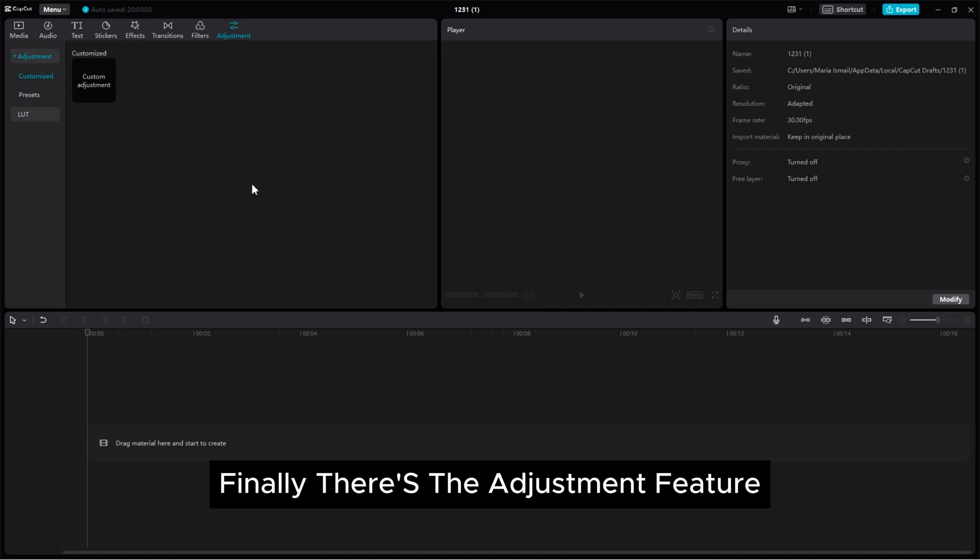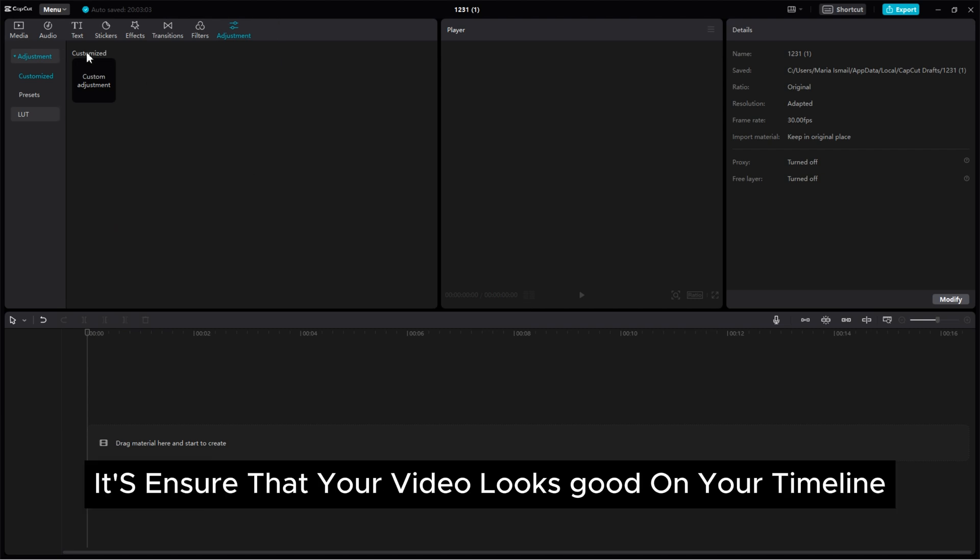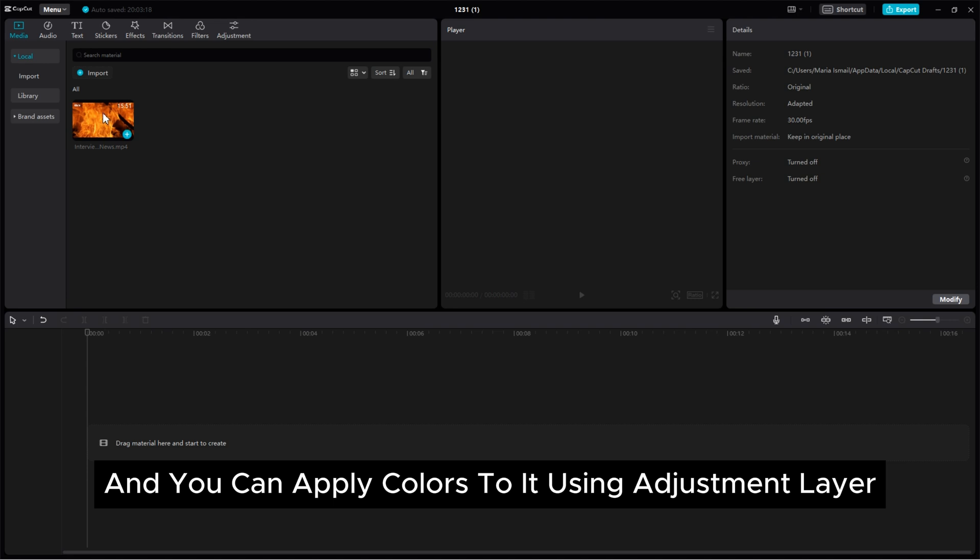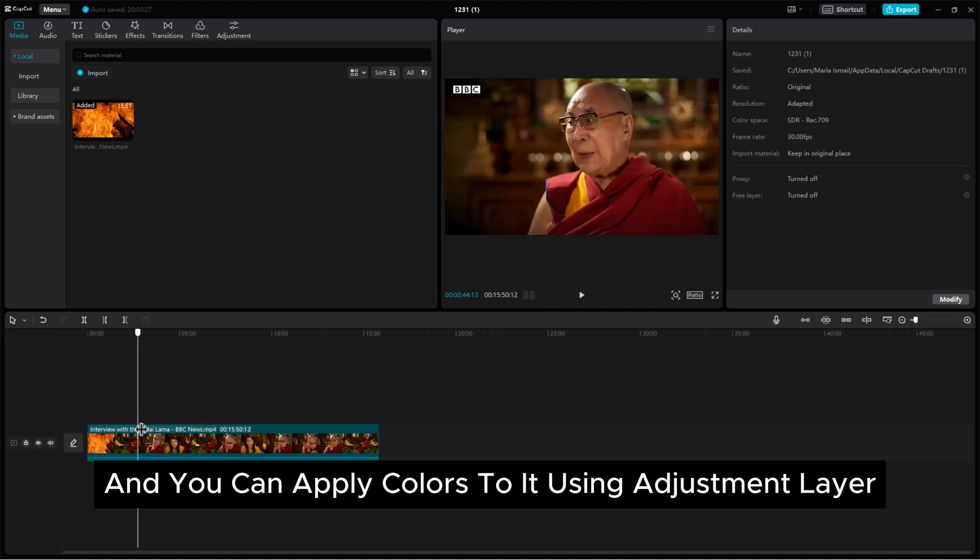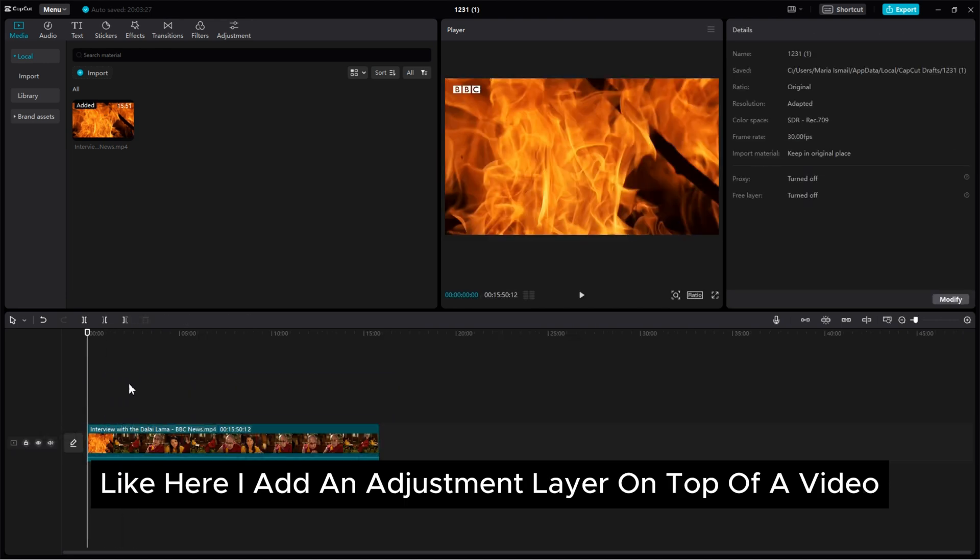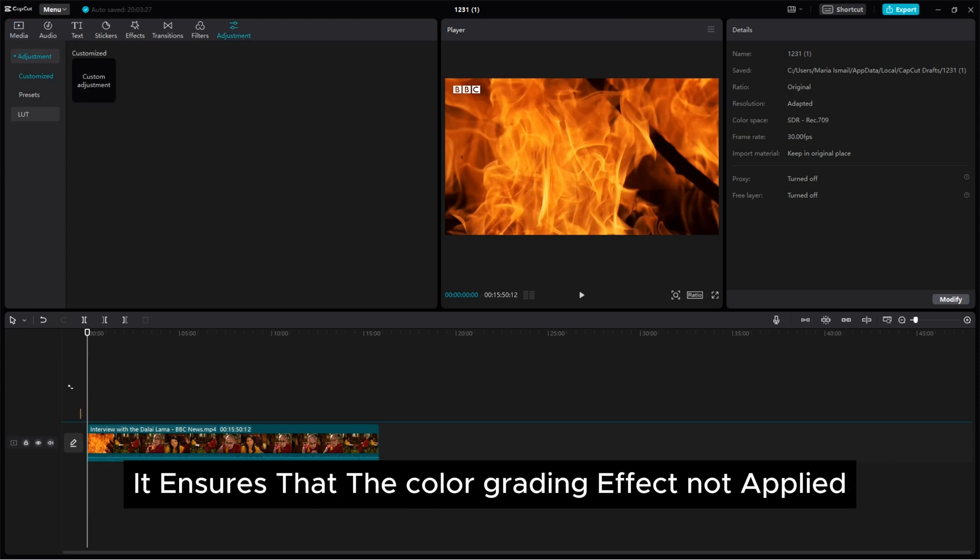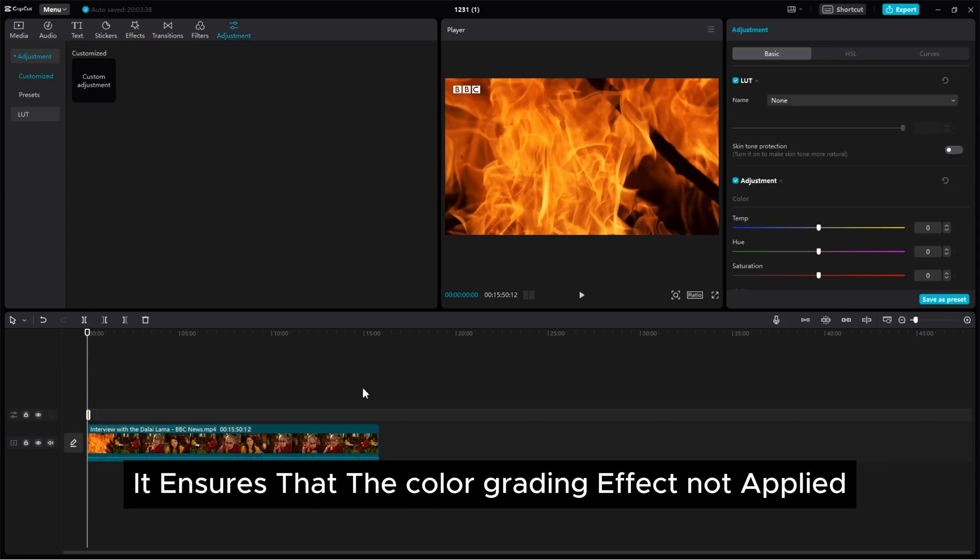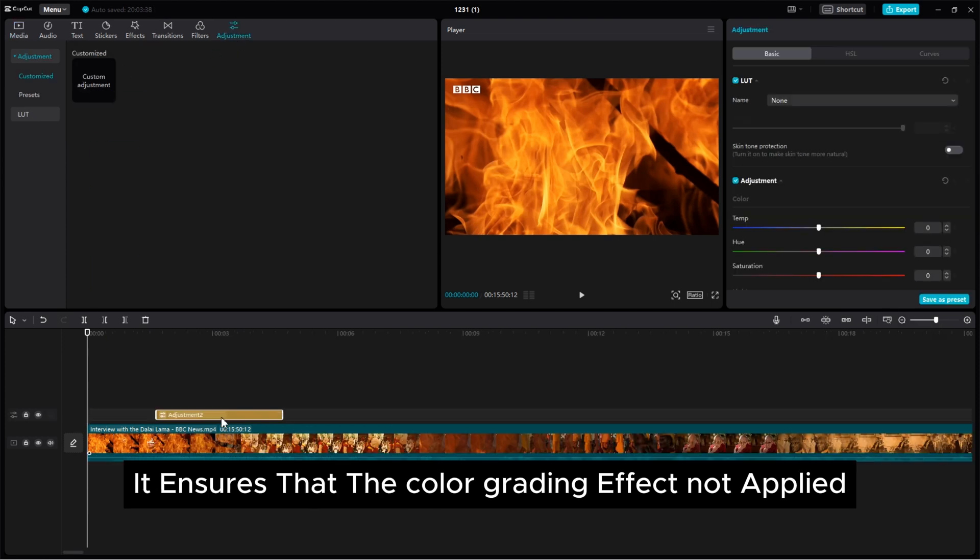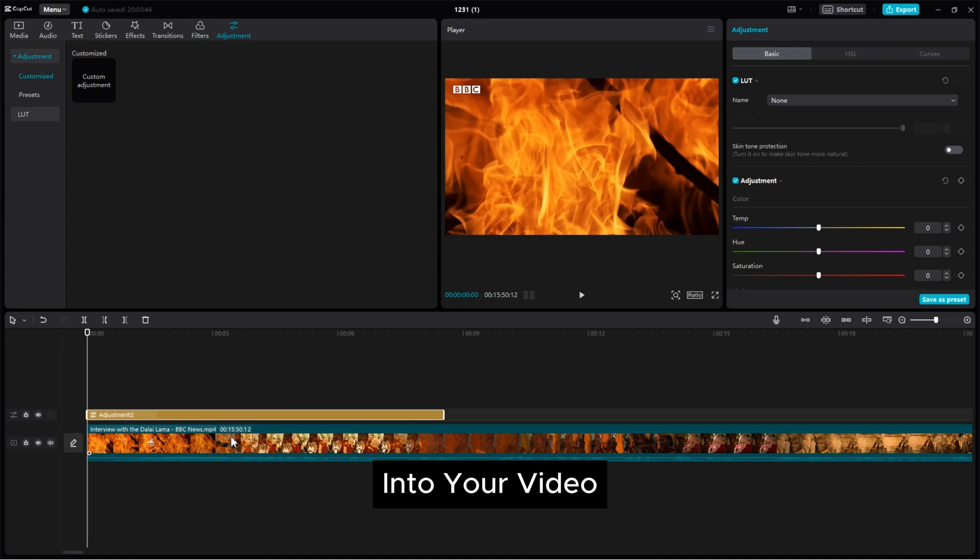Finally there's the adjustment feature. It ensures that your video looks good on your timeline and you can apply colors to it using adjustment layer. Like here I add an adjustment layer on top of a video, it ensures that the color grading effect not applied into your video.